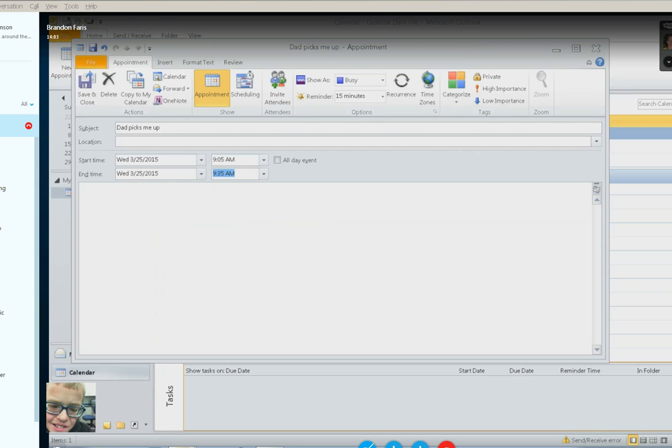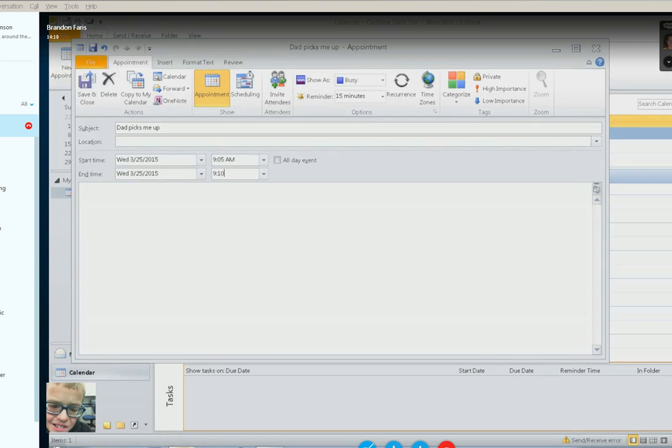Let's put 910, so 9 colon 10 AM, and then tab. Again, let's just pretend this is a dentist appointment, so go ahead and type dentist appointment.